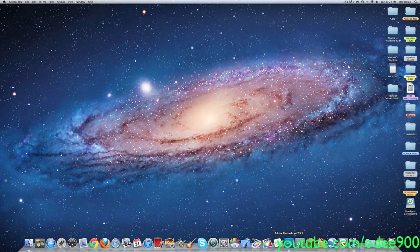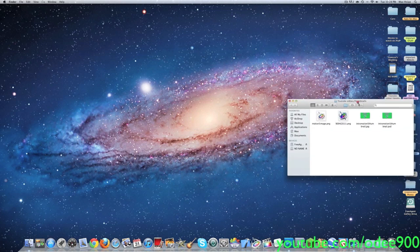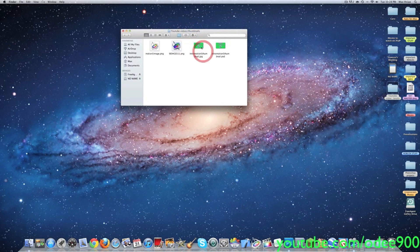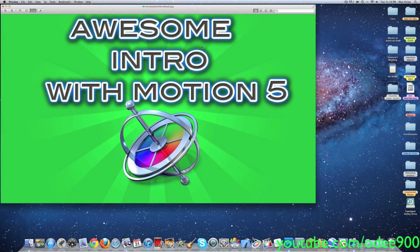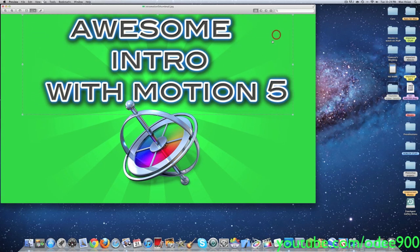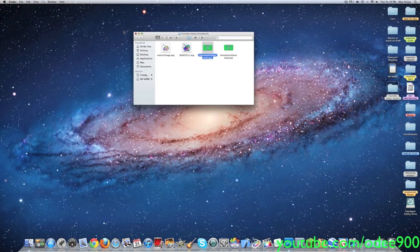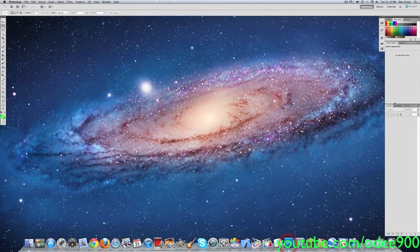Alright, hello YouTube. Welcome back to a YouTube thumbnail tutorial video. Here's just an example of my work. This was one of my videos that I made, and you can make an awesome introduction like mine using Motion 5. If you have Motion 5 you can watch my video on it. This is an example of my work. Now I'm going to be showing you a tutorial on how to do it.